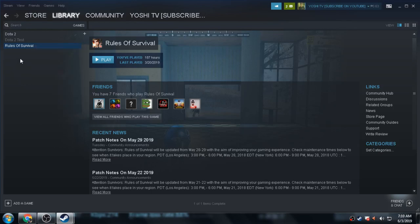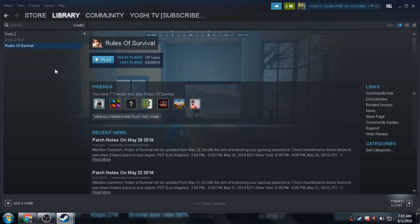For example, Dota 2 and Rules of Survival are updating or downloading patches at the same time. The one gigabyte or one thousand MB entering your PC or your internet connection will only be distributed to Dota 2 if you click the High Priority settings on your update.